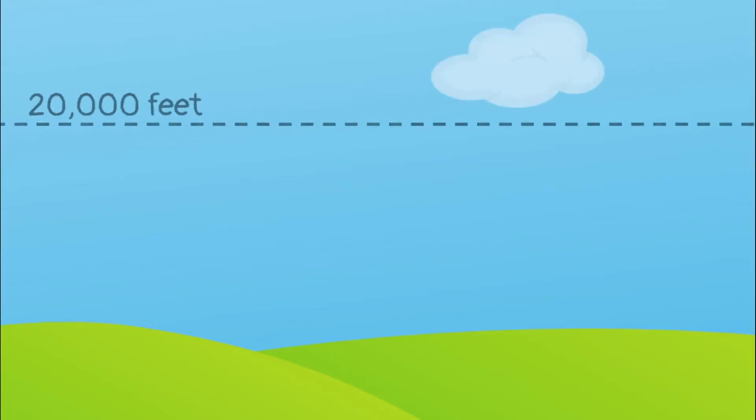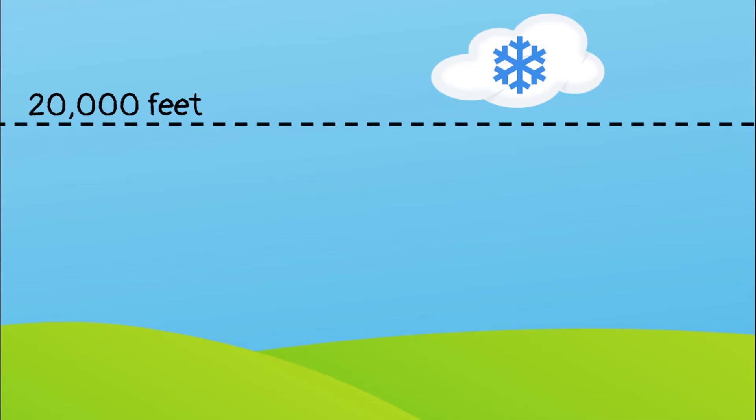Meteorologists, scientists who study weather, describe clouds based on how high in the sky they form. Clouds that form very high in the sky above 20,000 feet are mostly made of ice crystals. Clouds that form lower in the sky are made of water droplets.